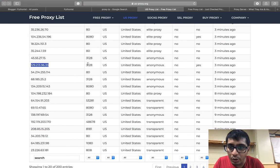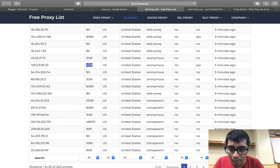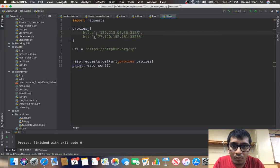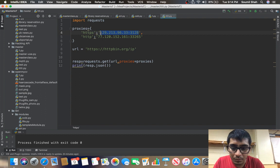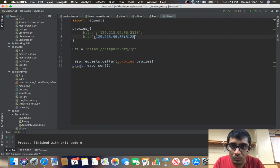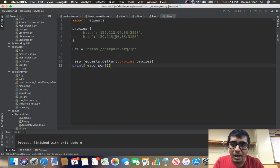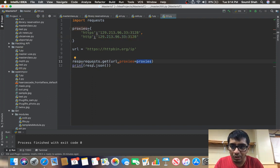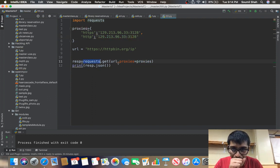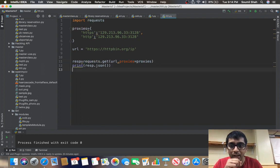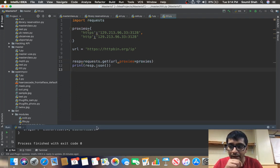So it's 3128. All right, so we have defined our proxies and now response equals to proxy equals to proxies. Now this will take a little while because we are giving it proxies.